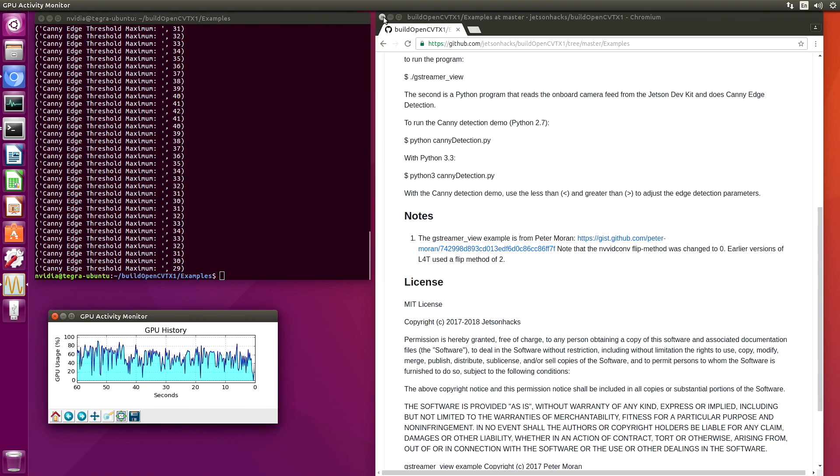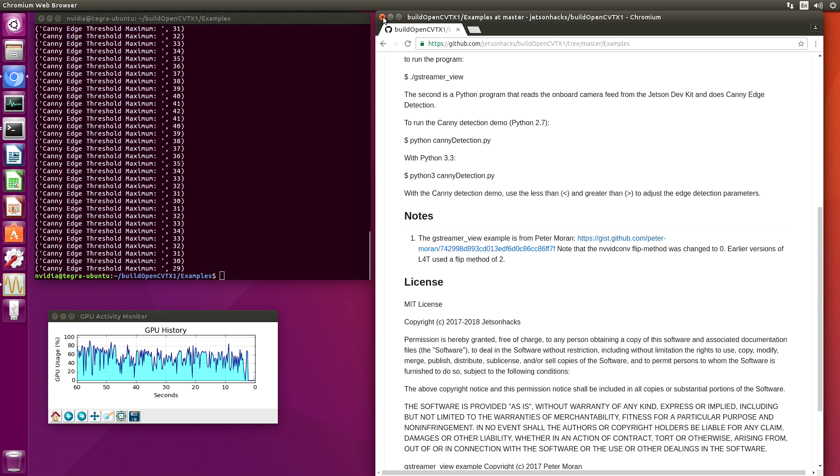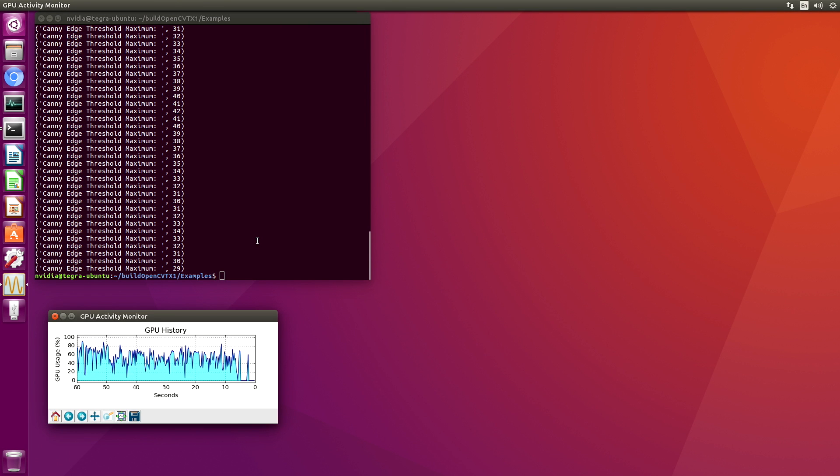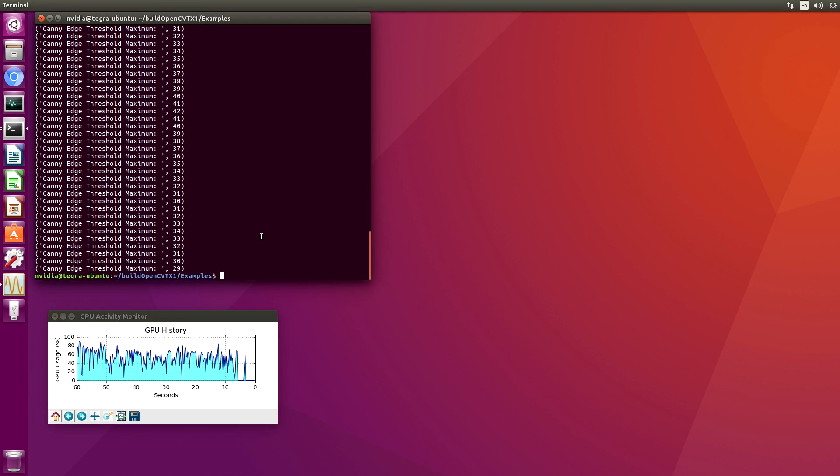And we'll close up this window here, the browser window. And we're back to zero.